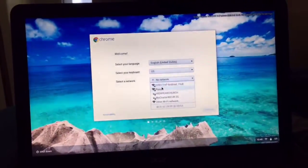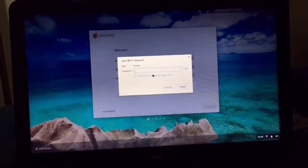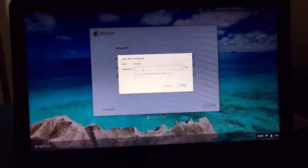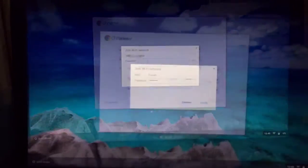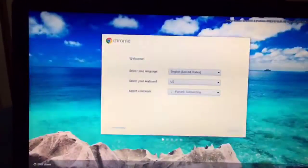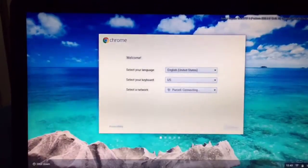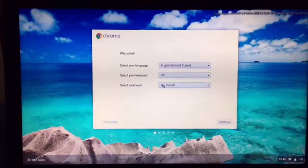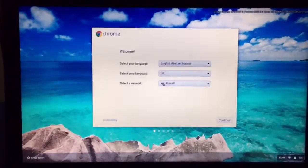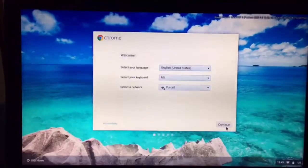So we will select our Wi-Fi. I'm going to go ahead and put in my password. And I'll hit enter. That should connect. Go down here to hit continue.